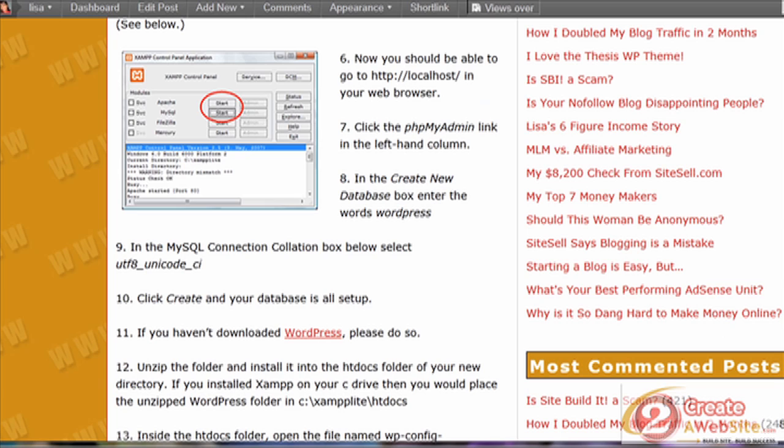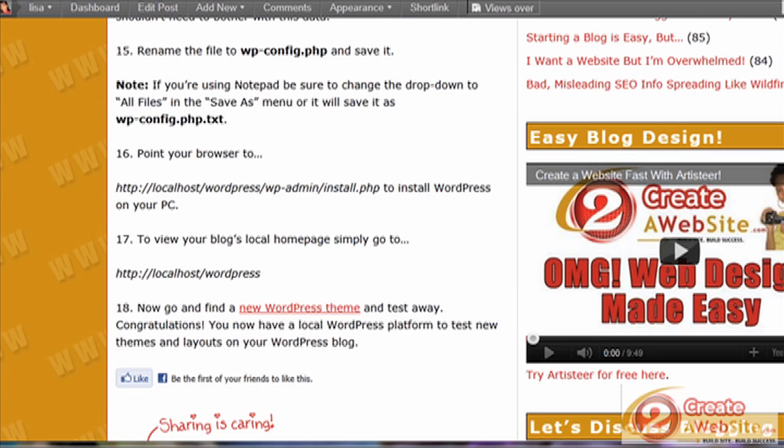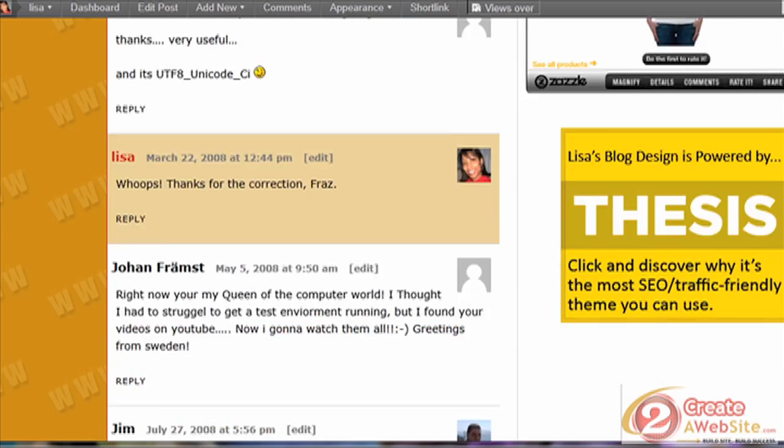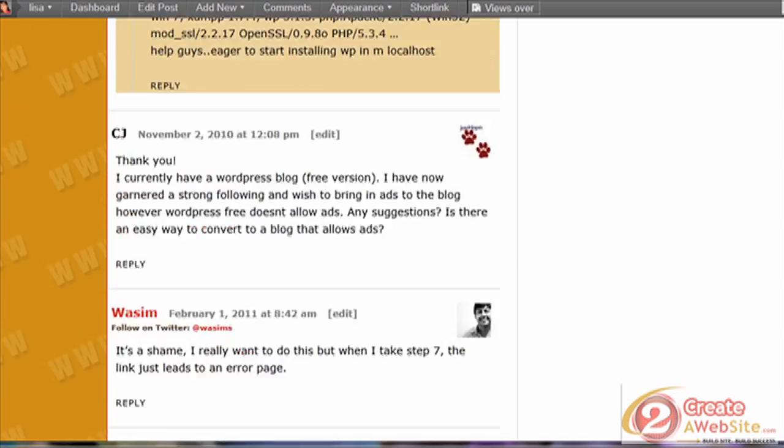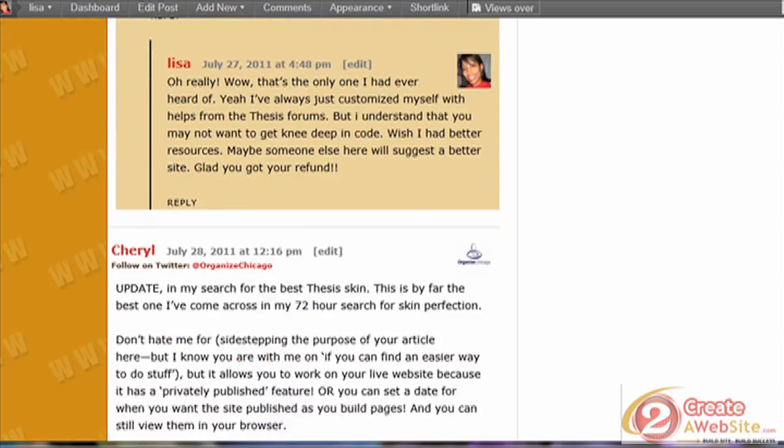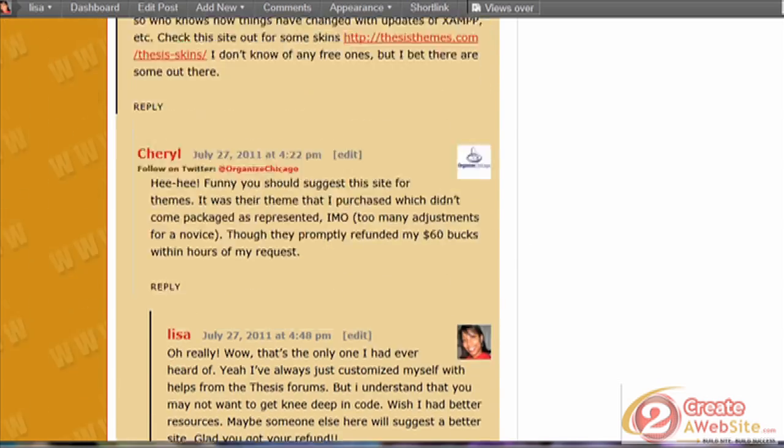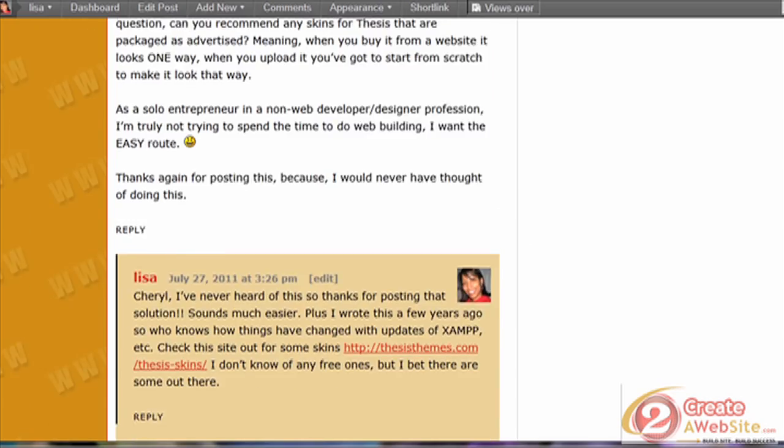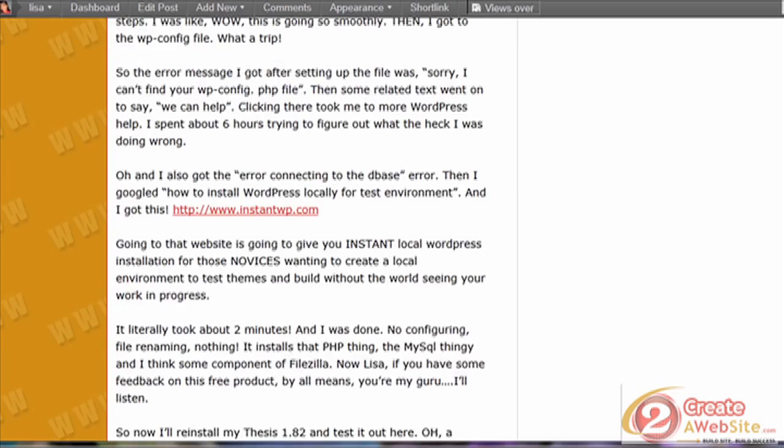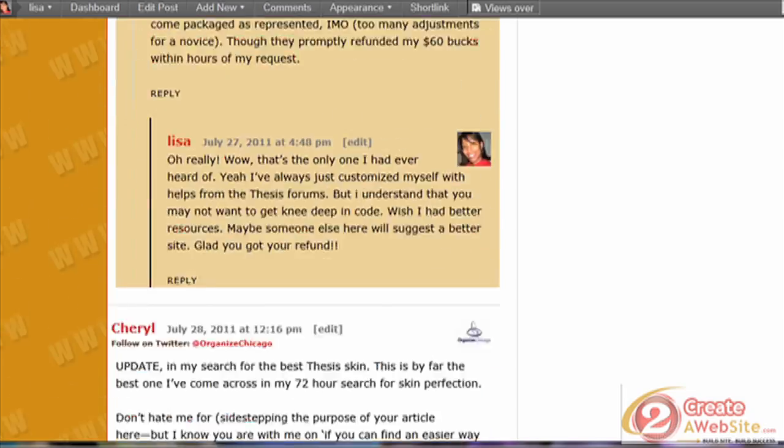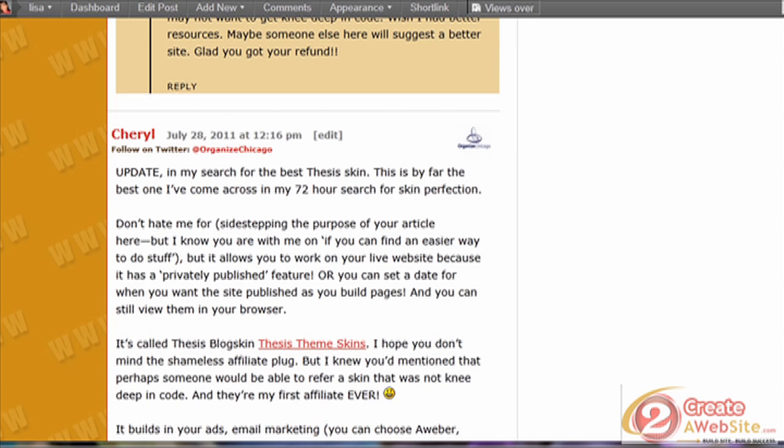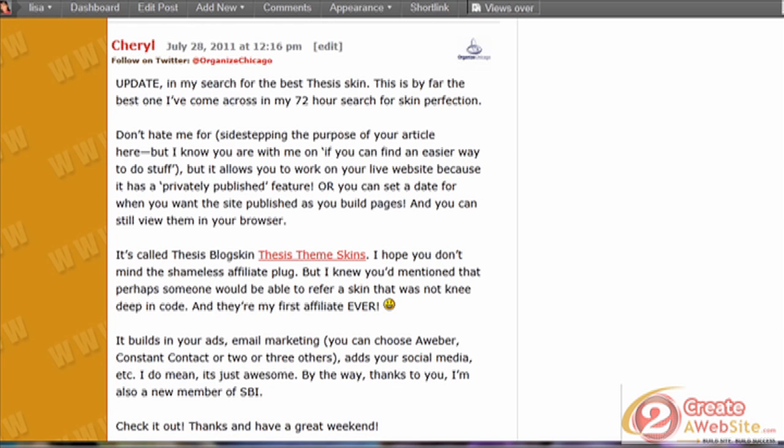I am not a server admin, so I was not good at troubleshooting a lot of these problems. About two weeks ago, a nice lady named Cheryl from organizedchicago.com was having trouble with my method and told me about InstantWP.